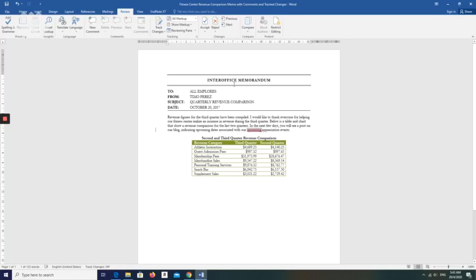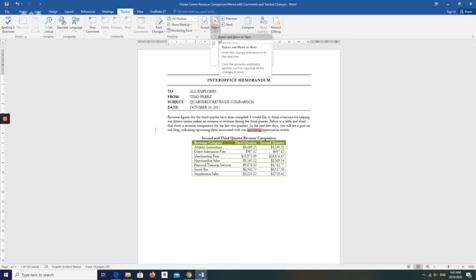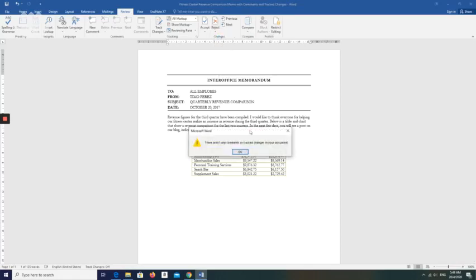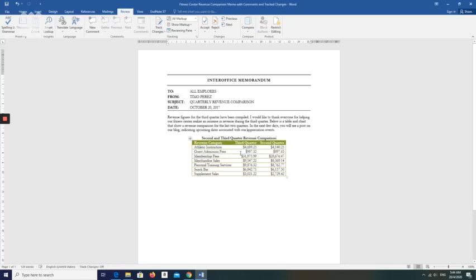Since you do not agree with this change — the word 'upcoming' — click Reject and Move to Next to reject the marked deletion and instruct Word to locate and select the next markup. Reject and Move to Next. There are no more comments or changes in your document, so click OK. Save the file on your drive as 'Fitness Center Revenue Comparison Memo.'